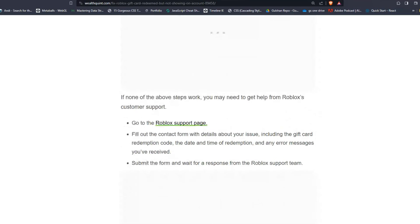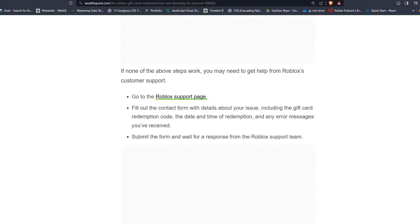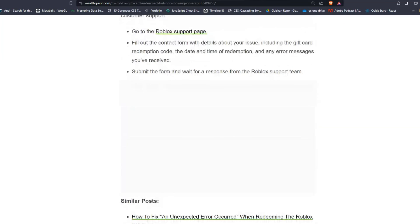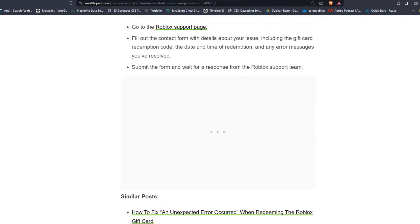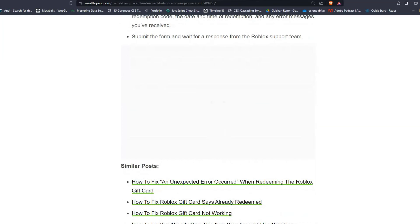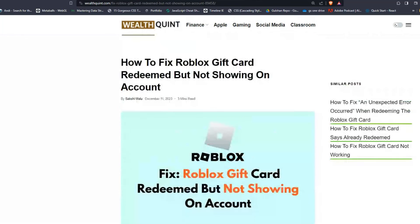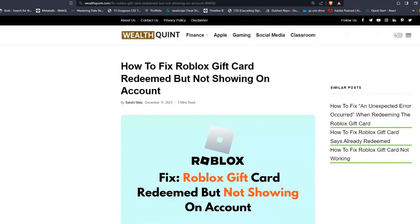Solution nine: Contact Roblox support. If none of the above steps work, you may need to get help from Roblox customer support. Go to the Roblox support page and fill out the contact form with details of your issue, including the gift card redemption code, date and time, and any error messages you have received. Submit the form and wait for a response from the team. These are the steps that can help you solve the issue. Goodbye.